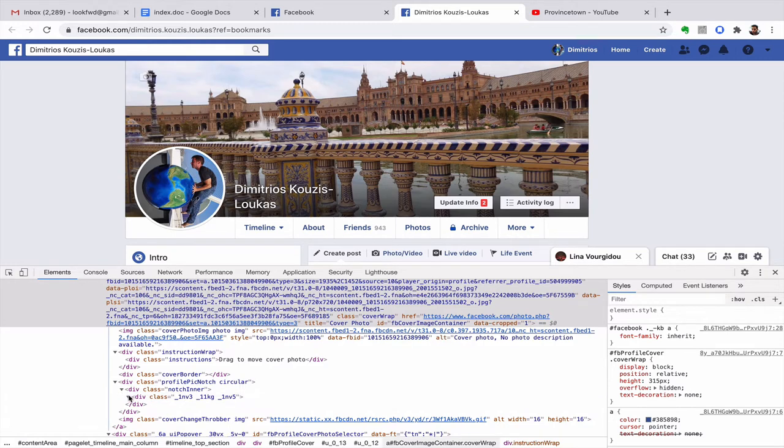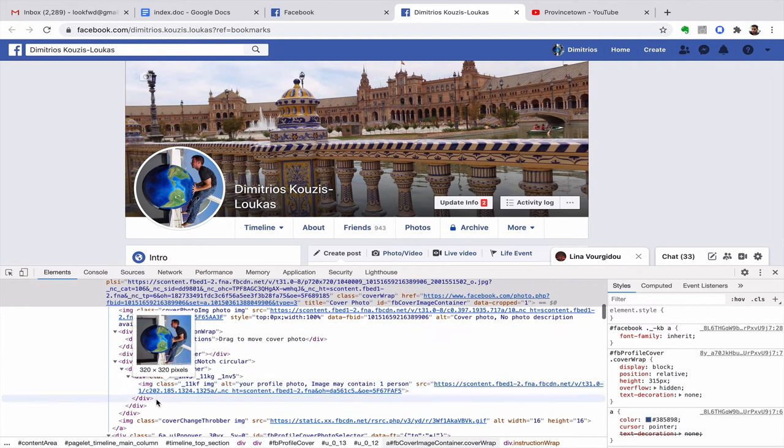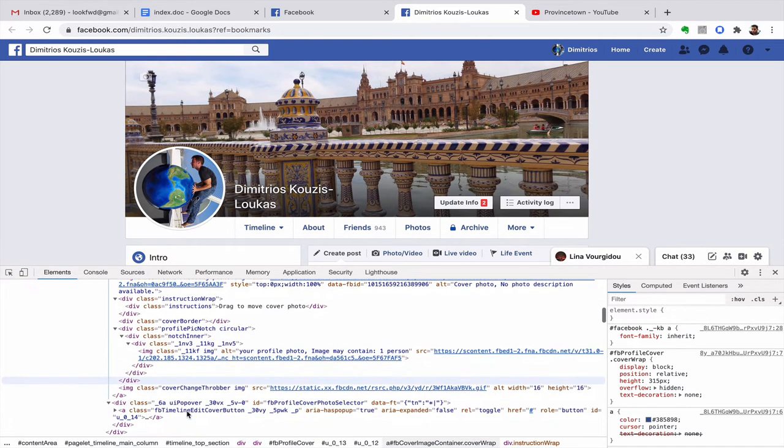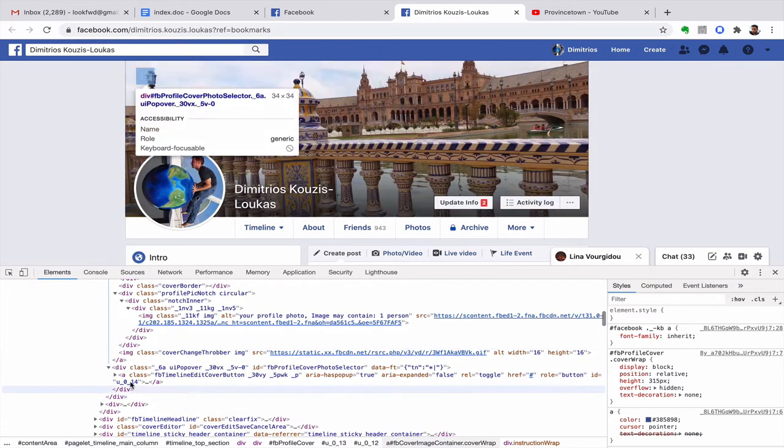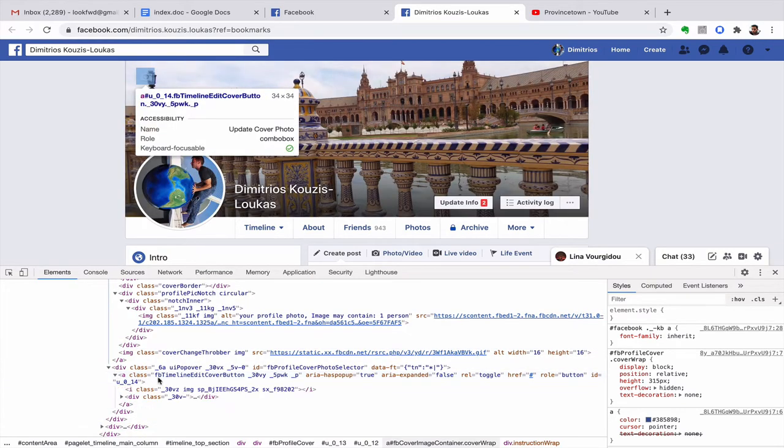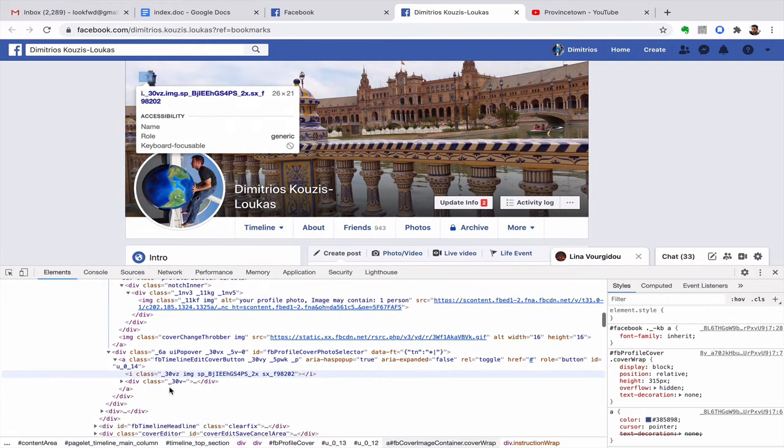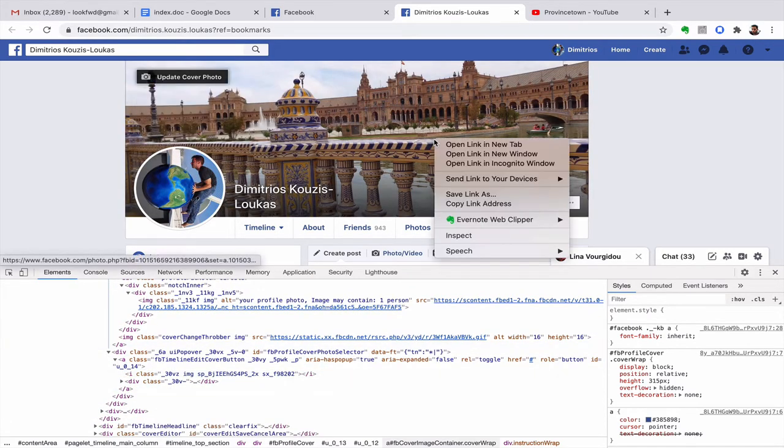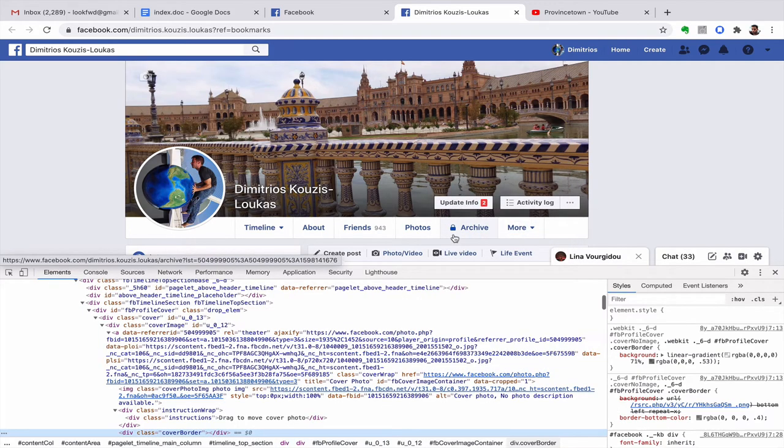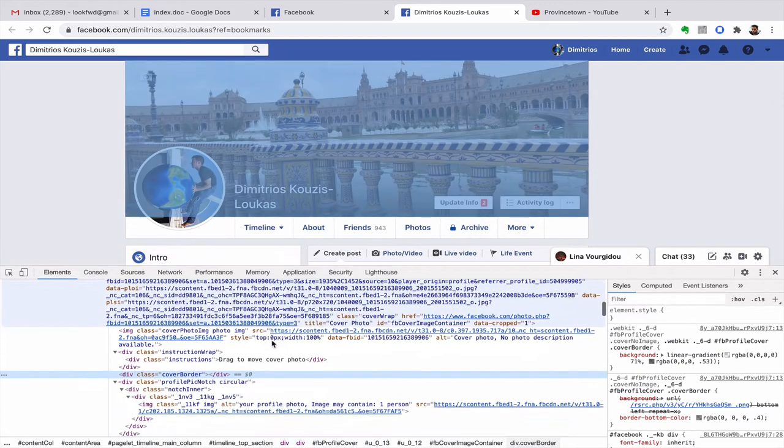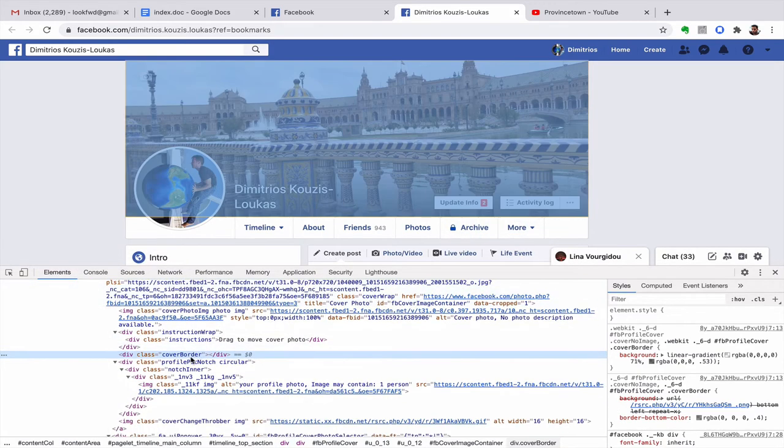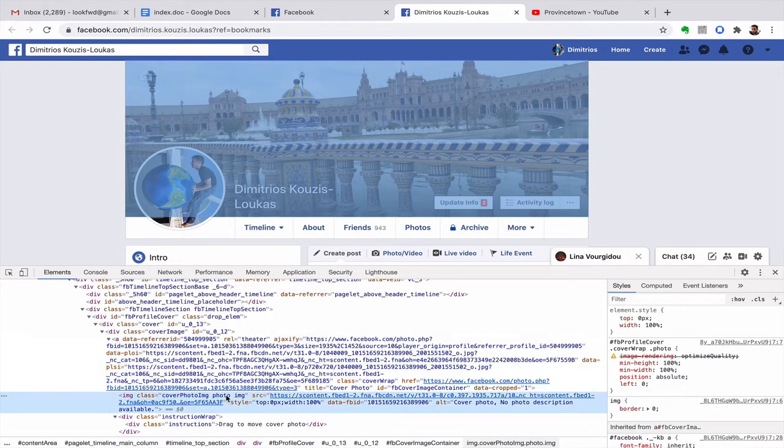New notes, yeah, this looks like it. I'm now inside the icon. I'm expanding stuff trying to find out what is this background image. Let's try again, right-click inspect. Yeah, cover photo.